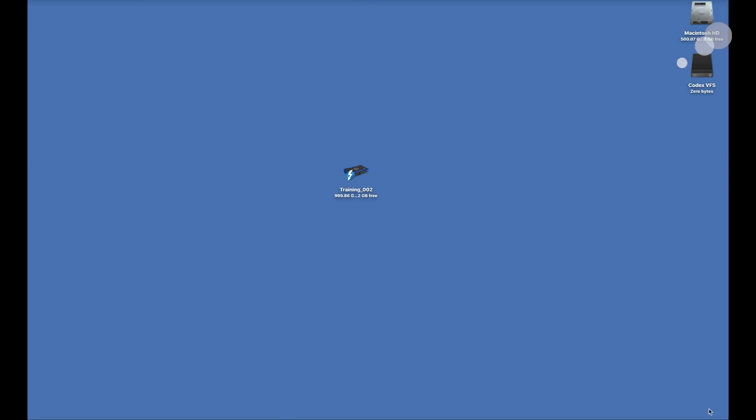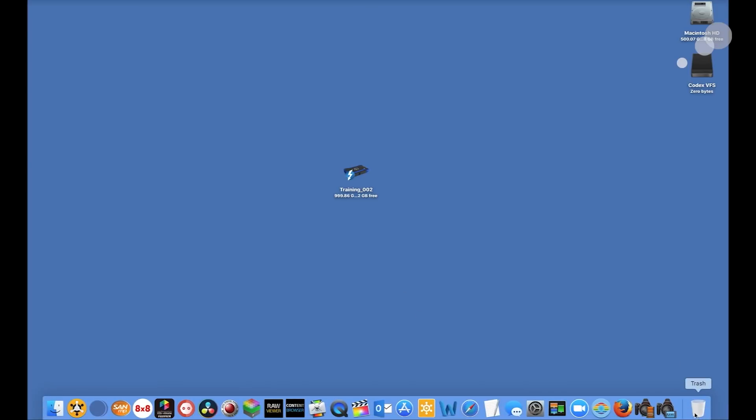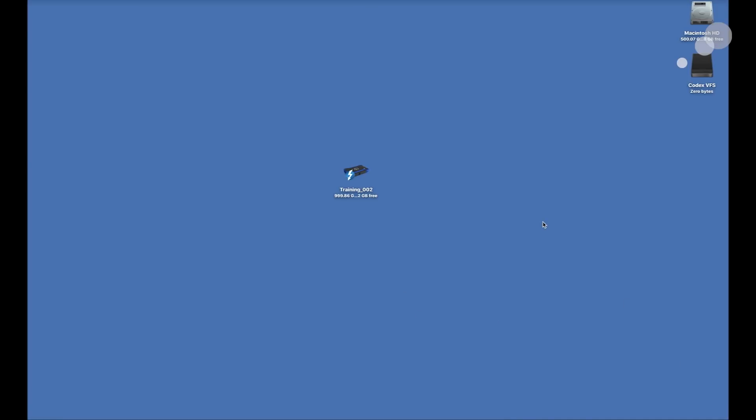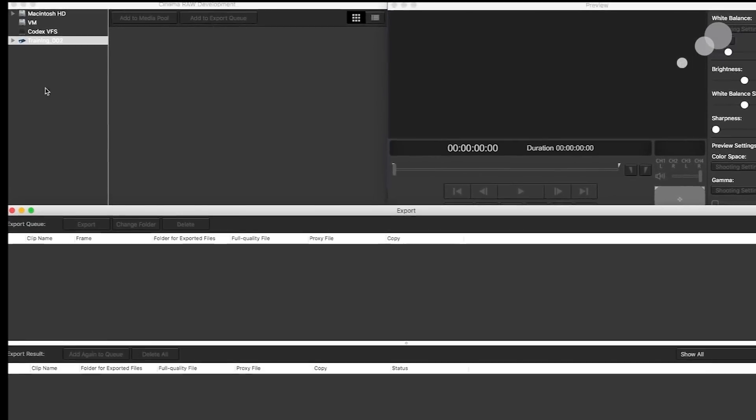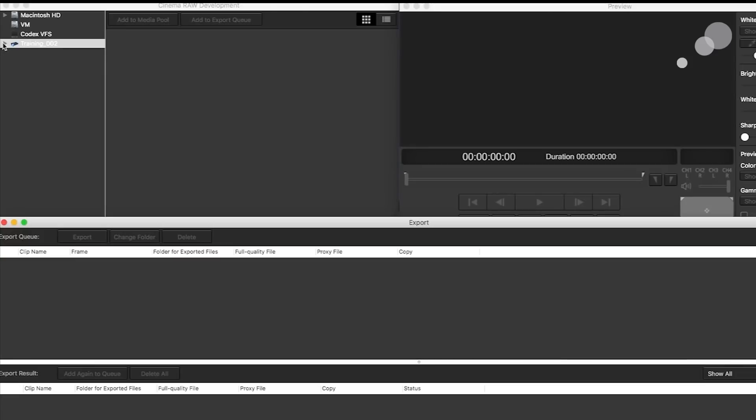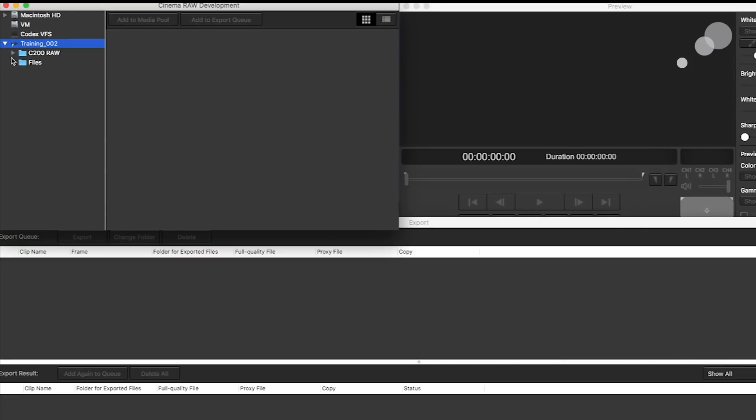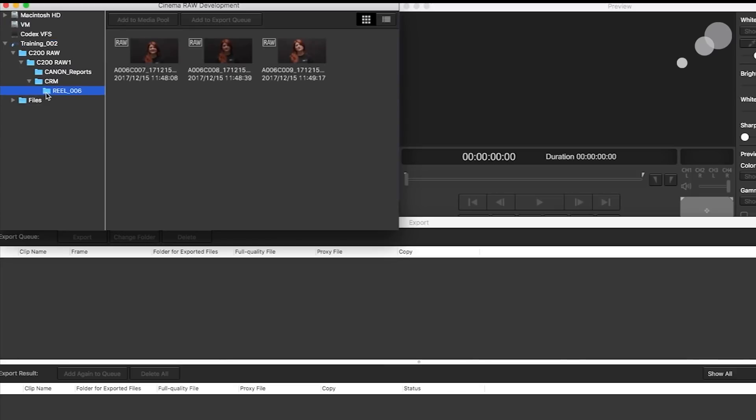I'm going to go in and use the Canon software first, the Cinema RAW Development software, and I'm going to go in and select my clips and there they are.